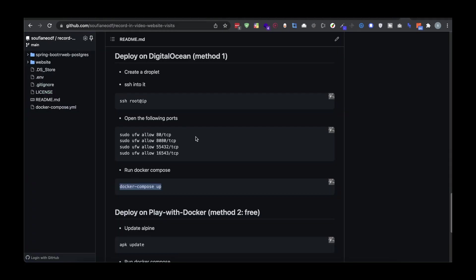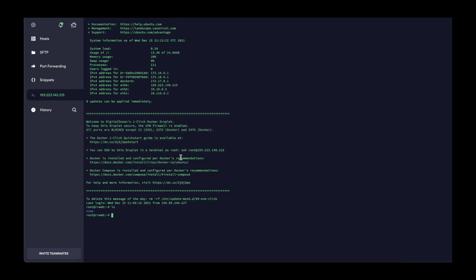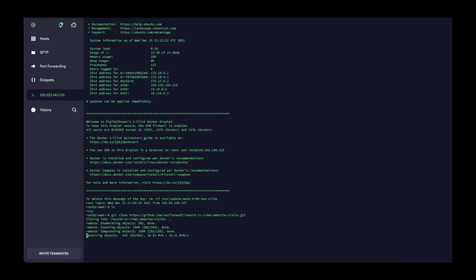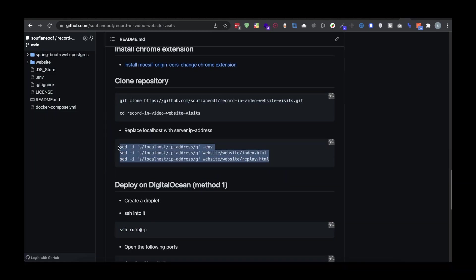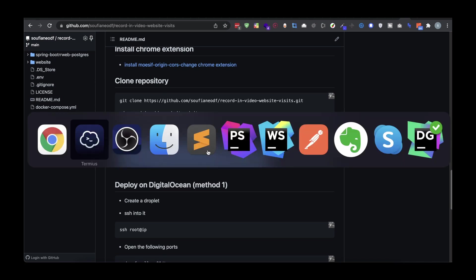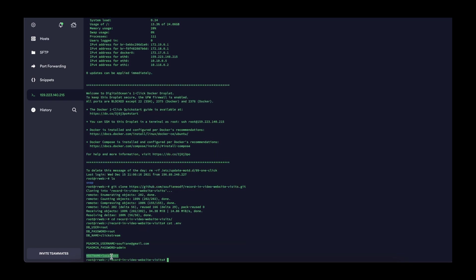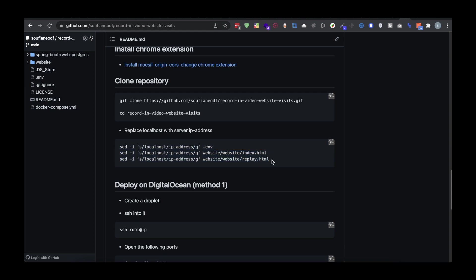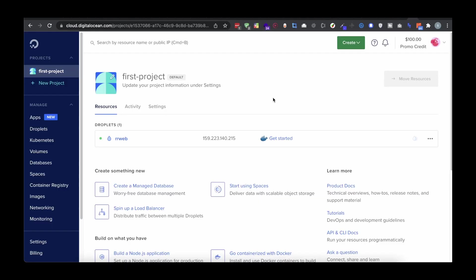We are inside the server now. What we need to do is clone the repository. Let's go inside the project. We need to override all the localhost values — if we check the env file we can see localhost values — and in index.html and replay.html they also call the backend using localhost. So we need to replace those three values with the IP address of the server.